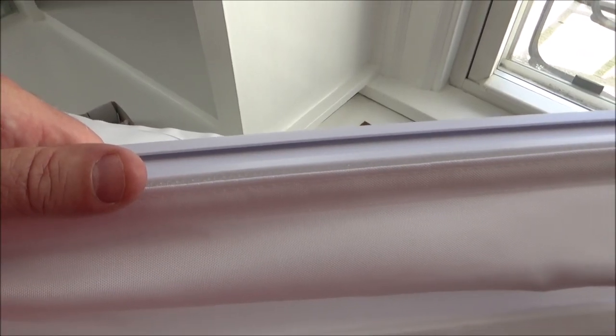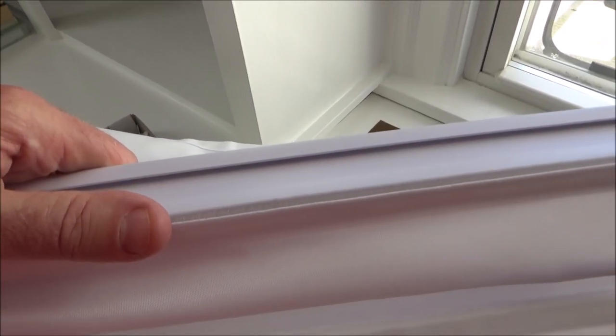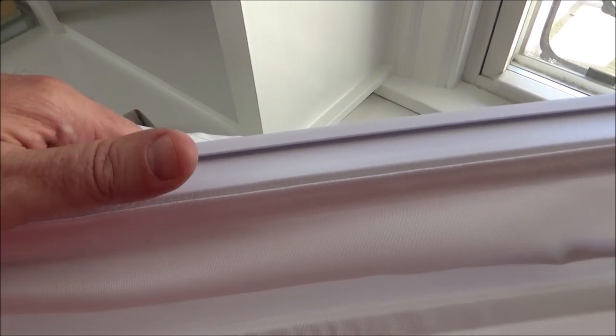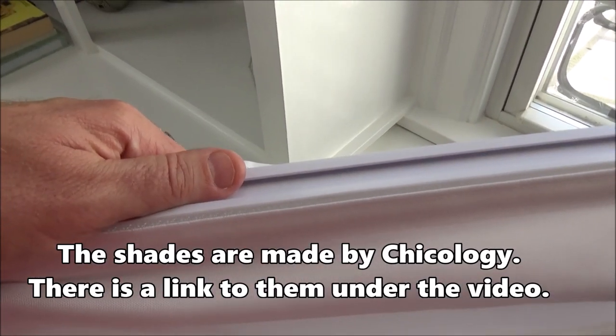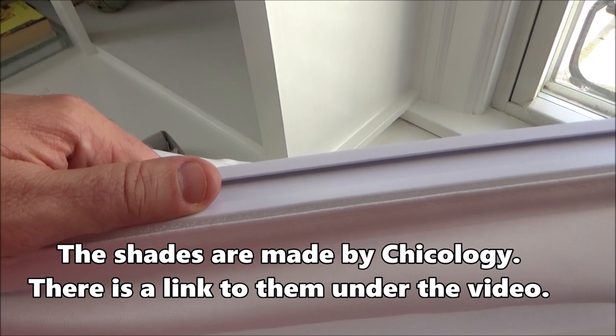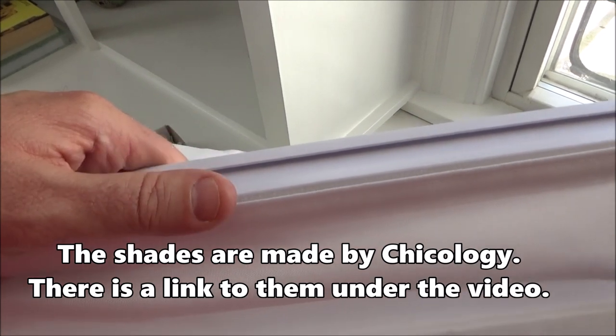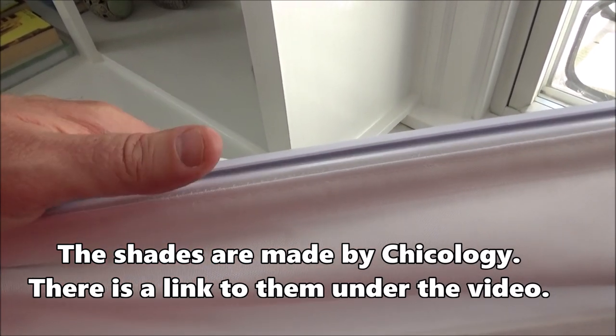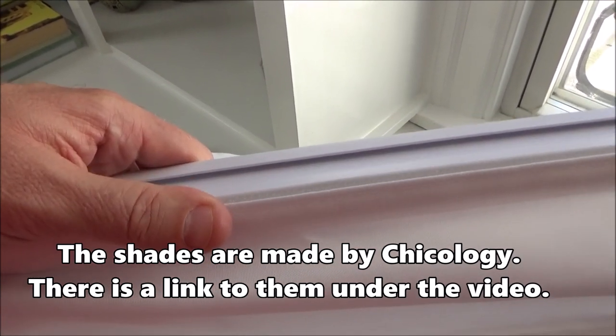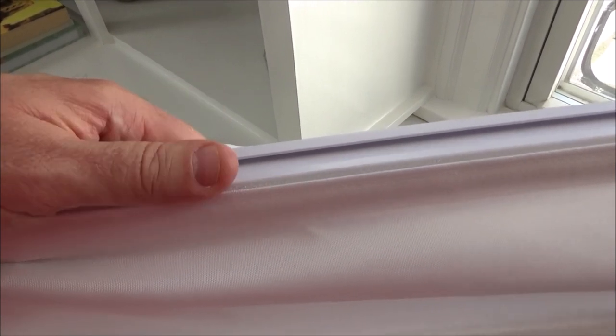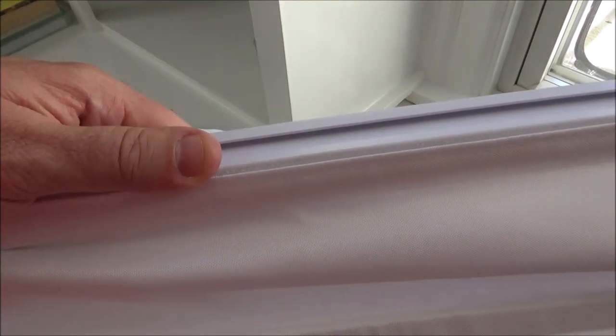Now you do have a little bit of wiggle room with these types of shades because with this brand, the shade is velcroed to the head rail. So if you get the head rail just slightly crooked, you can adjust the top of the shade a little bit in how it's velcroed to the head rail to make it look level.